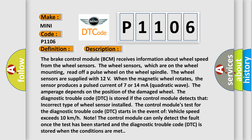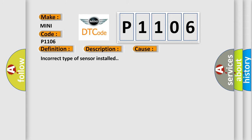The control module's test for the DTC starts when vehicle speed exceeds 10 kilometers per hour. The control module can only detect the fault once the test has been started, and the DTC is stored when the conditions are met. This diagnostic error occurs most often in the following case: incorrect type of sensor installed.